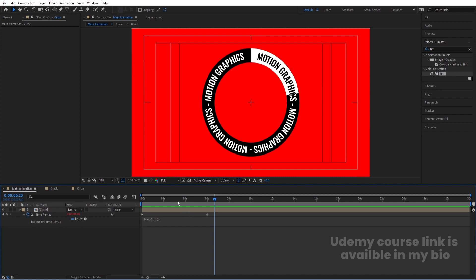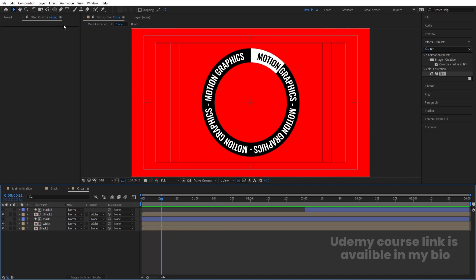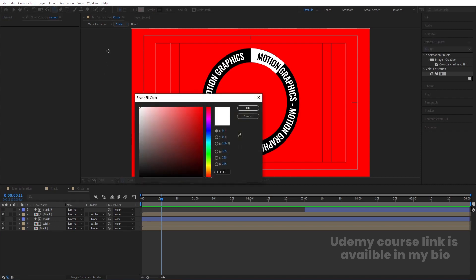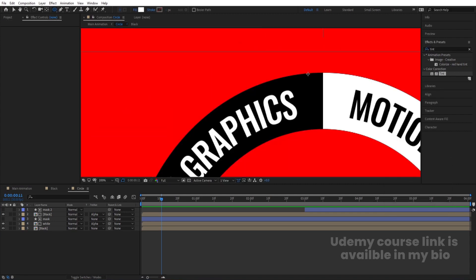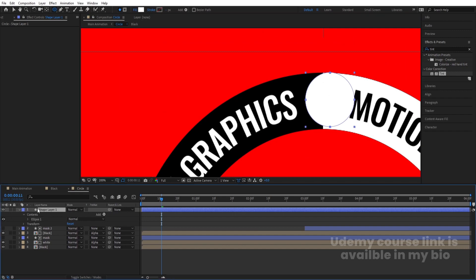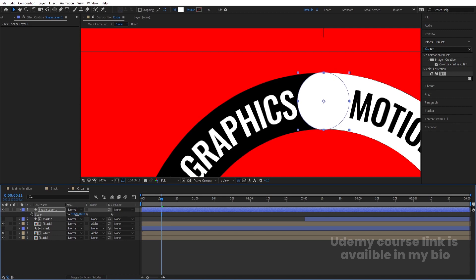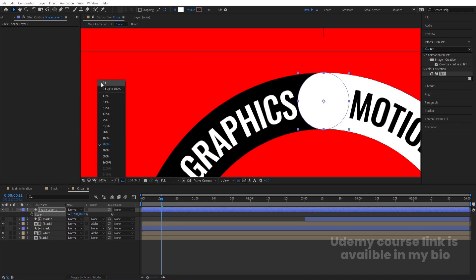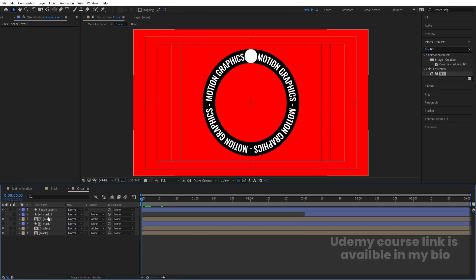Now go inside the circle composition — I forgot to add one thing. Select the Ellipse tool, choose a white fill this time, and delete the stroke. Create one ellipse, select it, press Ctrl+Alt+Home, move it into position, press S, and adjust the size to fit inside the circular path.